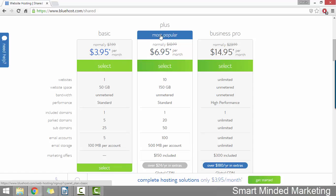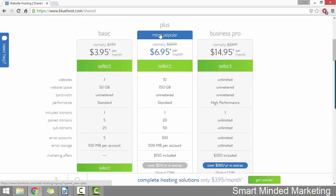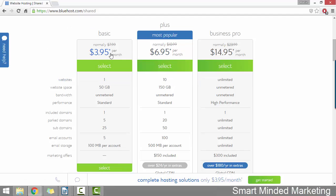The only real difference between these two plans is that the basic plan allows you one single website or blog and then the plus plan allows you 10. So if you're only going to have one website or one blog, I'd recommend going for the basic plan. And if you're going to have more than one, go for the plus plan.